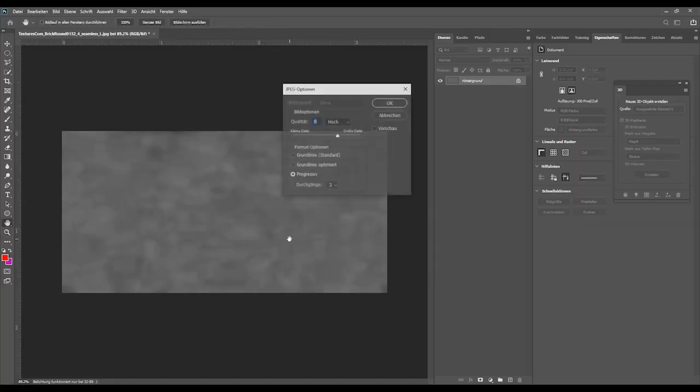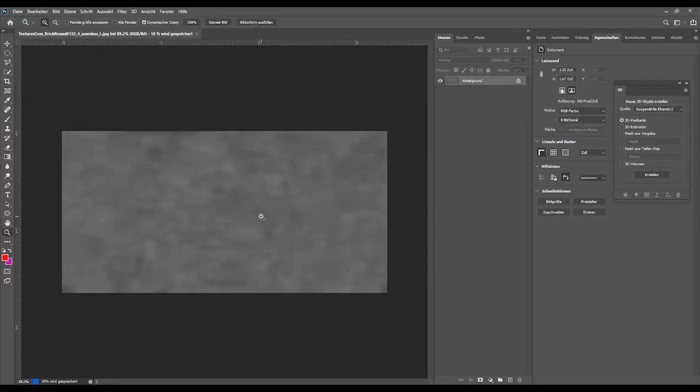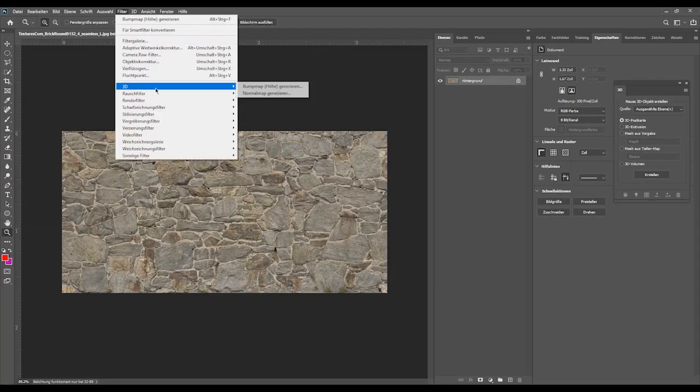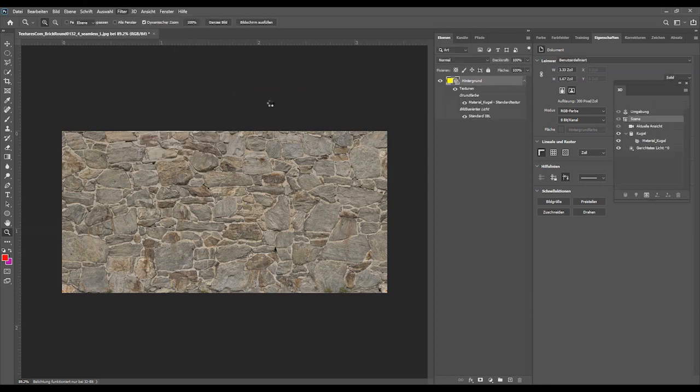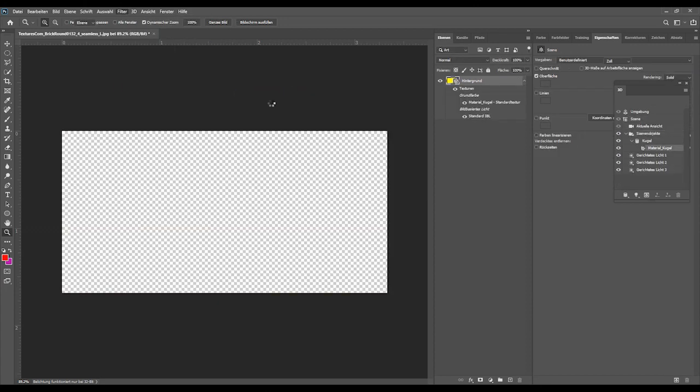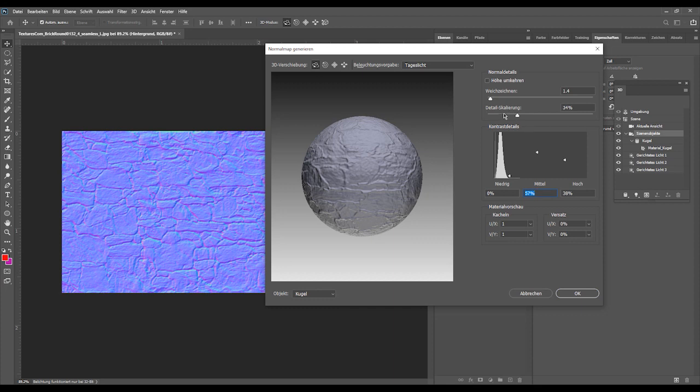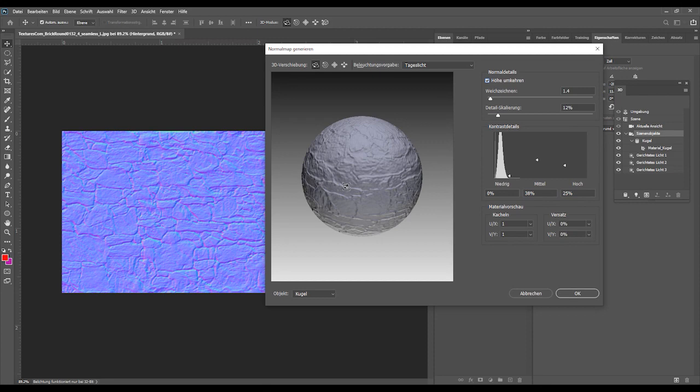Next, we're going to generate a normal map the same way. Filters > 3D > Generate Normal Map, just play around with the settings. Eyeball this again so it looks good, and save it.